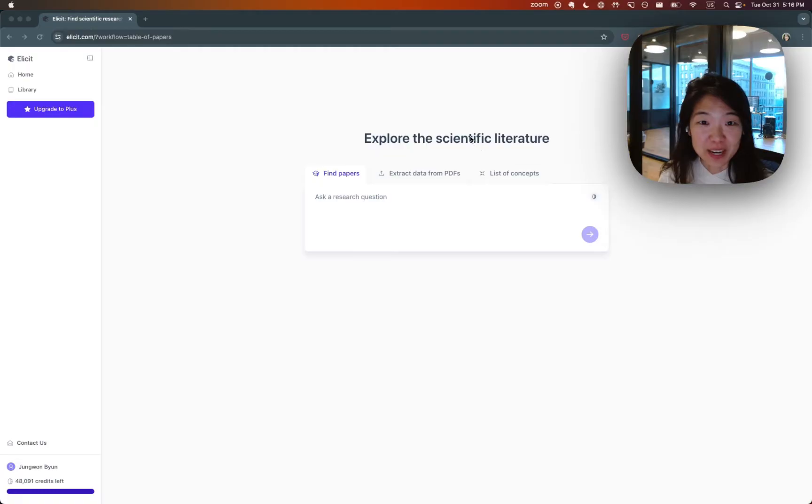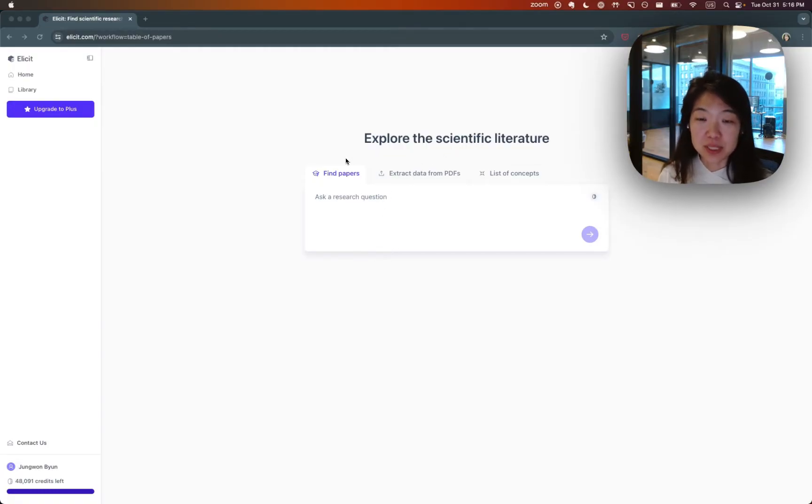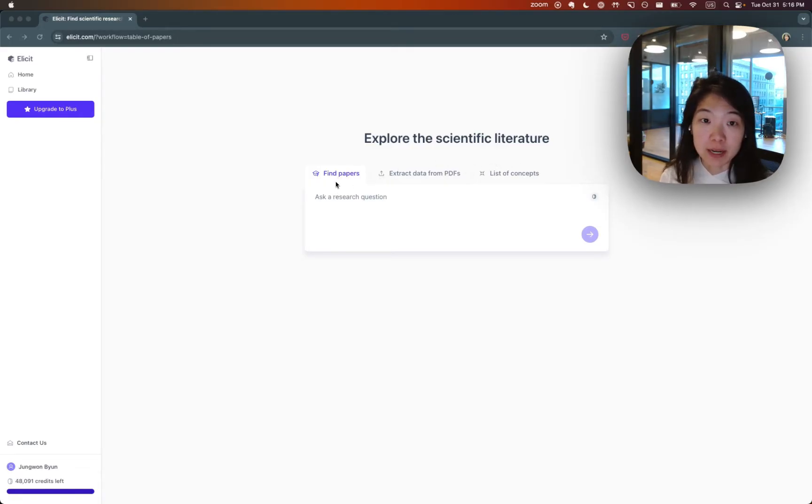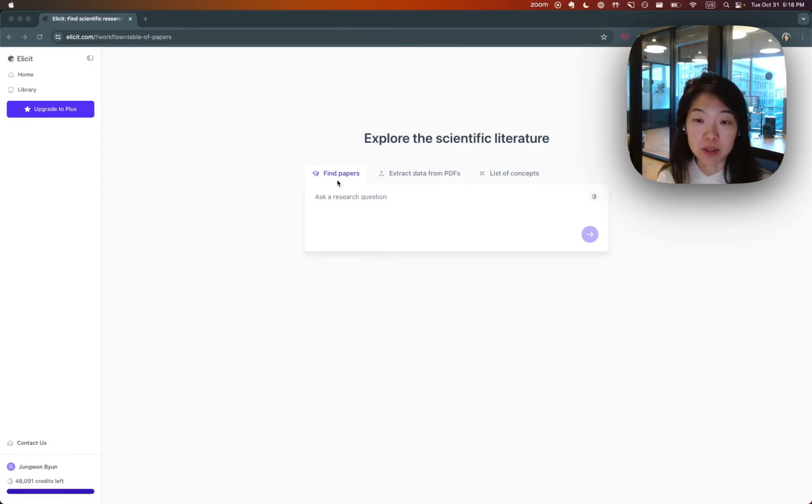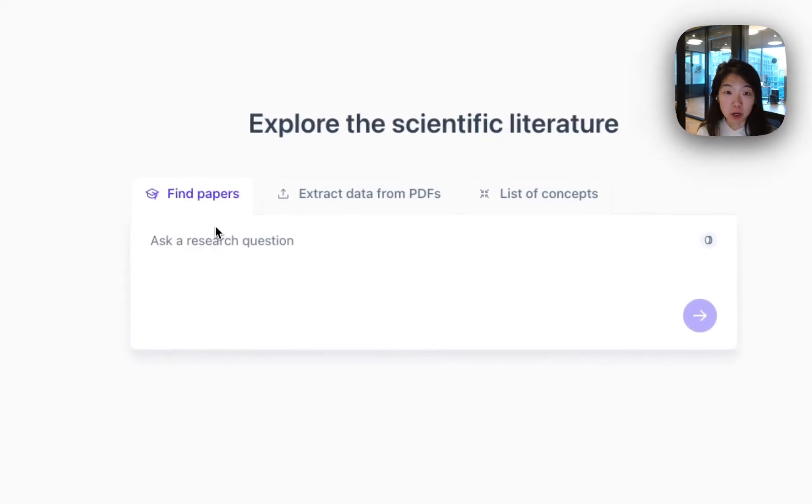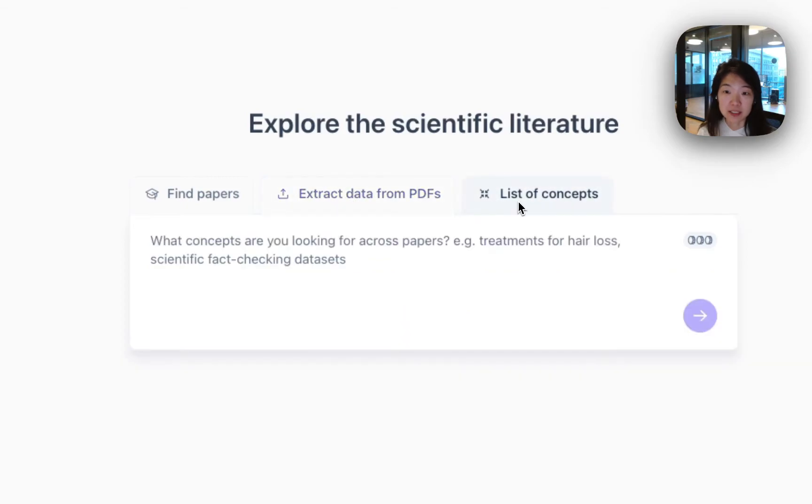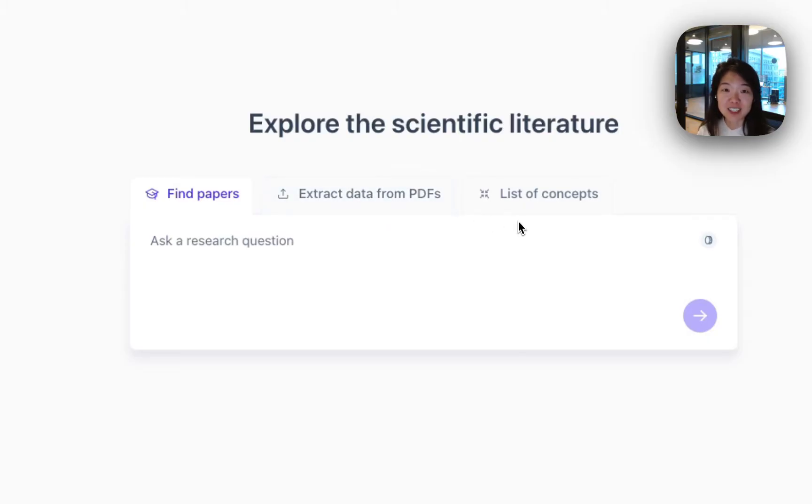This is the Elicit homepage, so you can access it by going to elicit.com. What you'll see here is that currently there are three different workflows that you can try in Elicit. The first one is Find Papers. If you've been with Elicit for a long time, you know that this is the main workflow that you're used to. It's definitely our most popular one. We also have extracting data from PDFs and lists of concepts. I'll start with Find Papers in this video and then explain the other workflows probably in later videos.